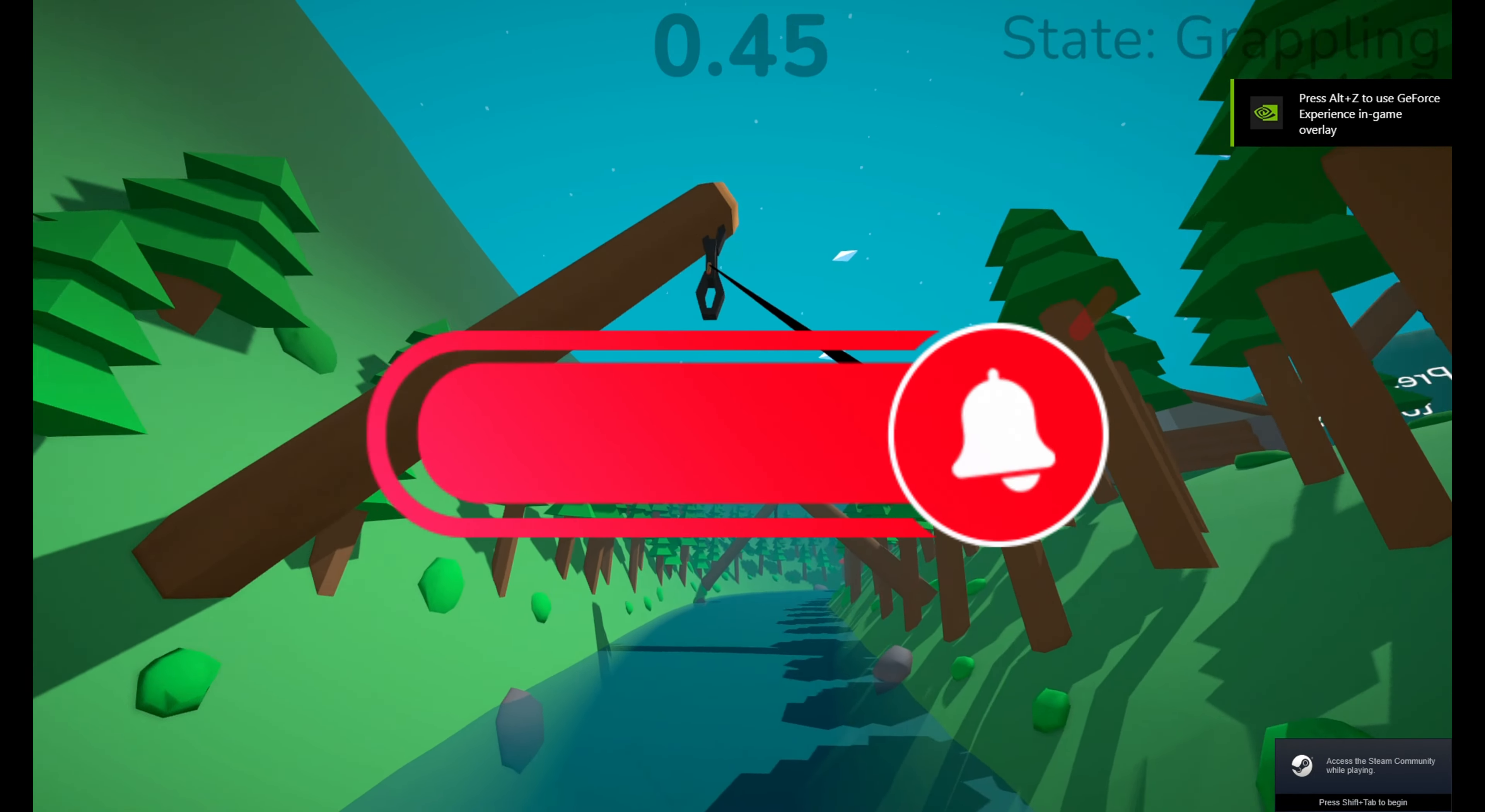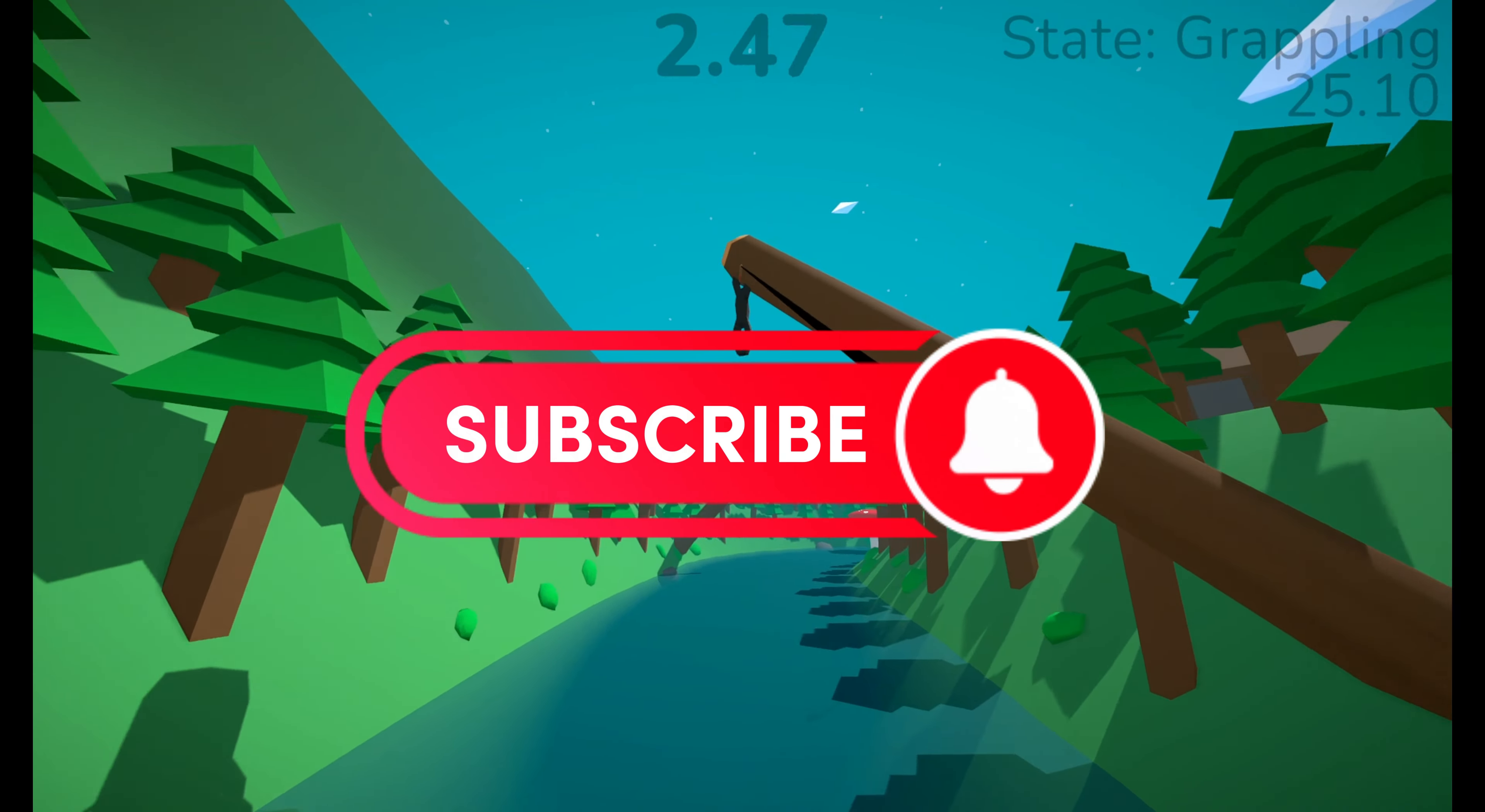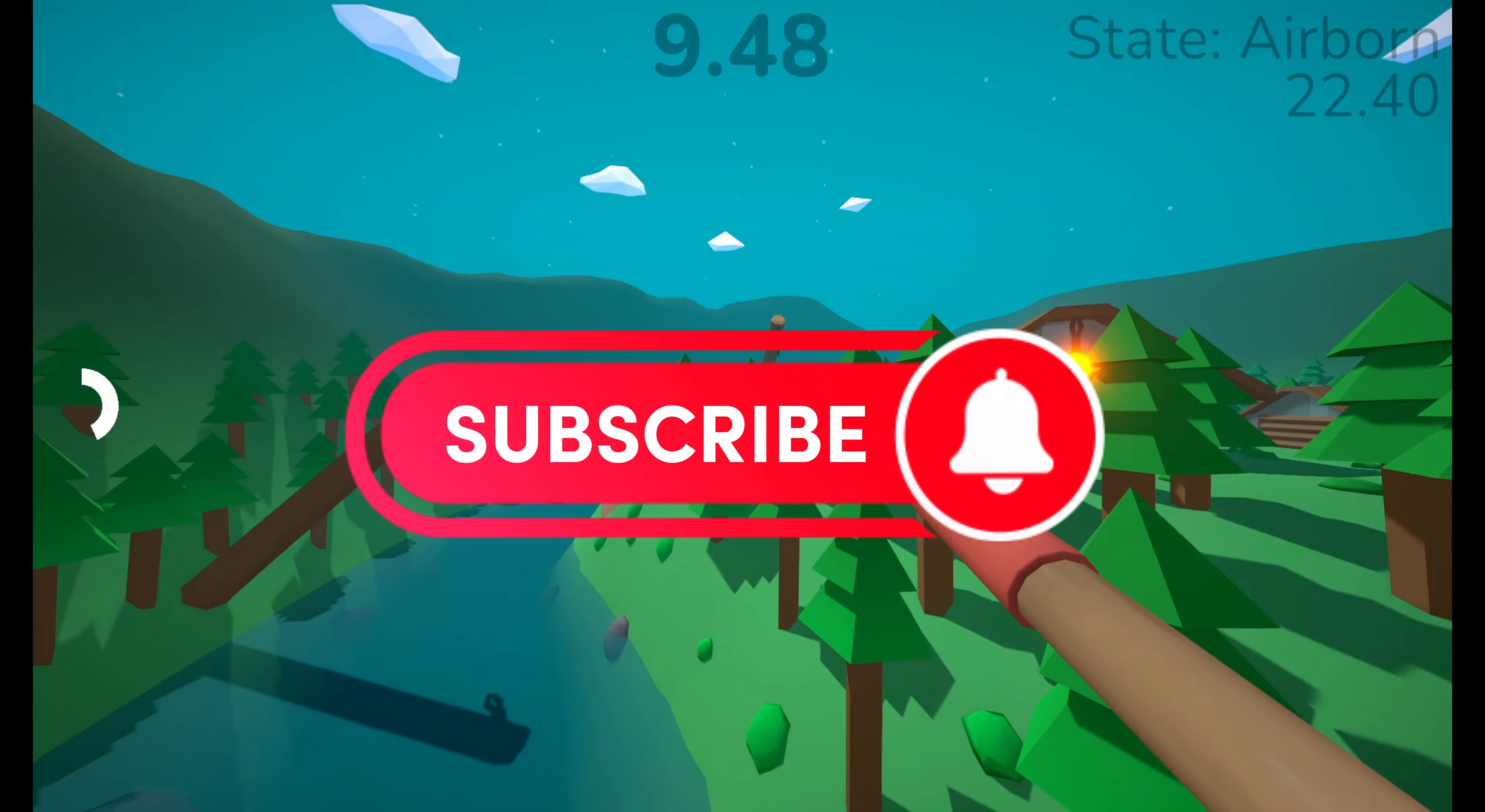Thank you for watching guys. If you want to see more CapCut tutorials like this, make sure to leave a like and subscribe.